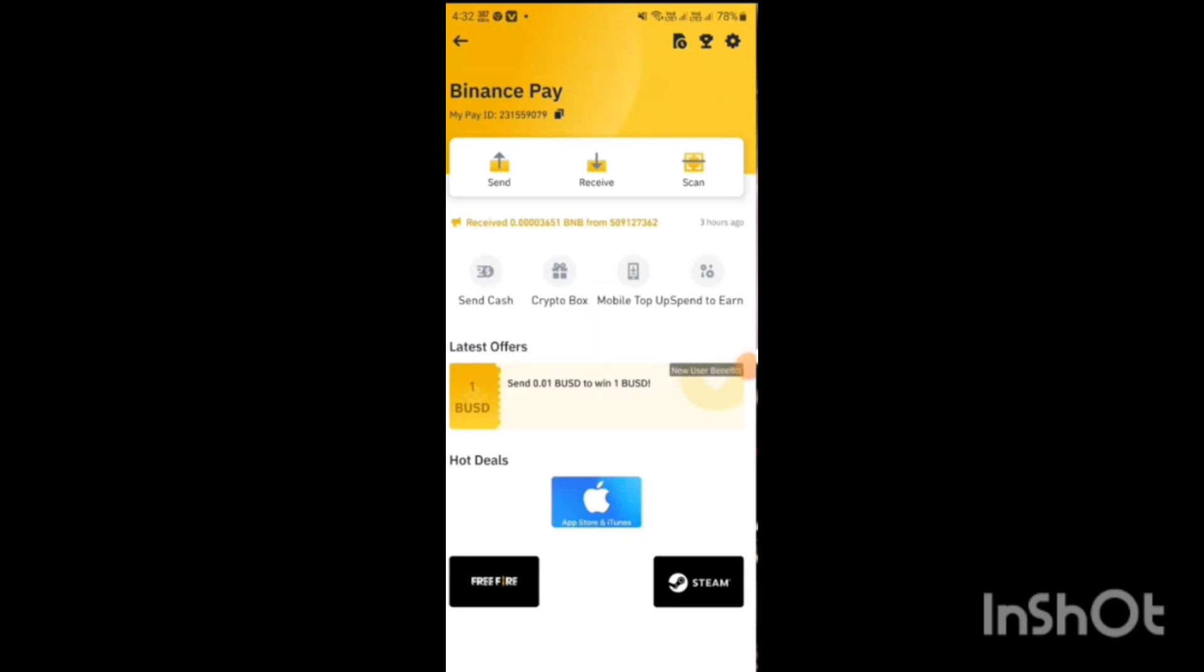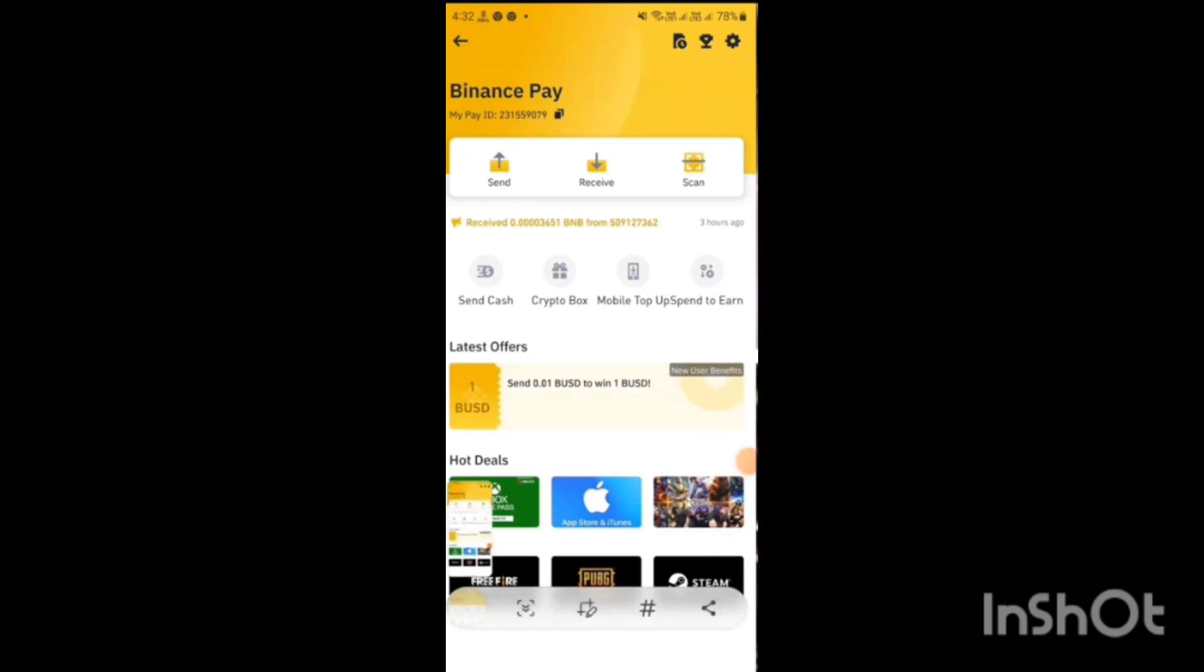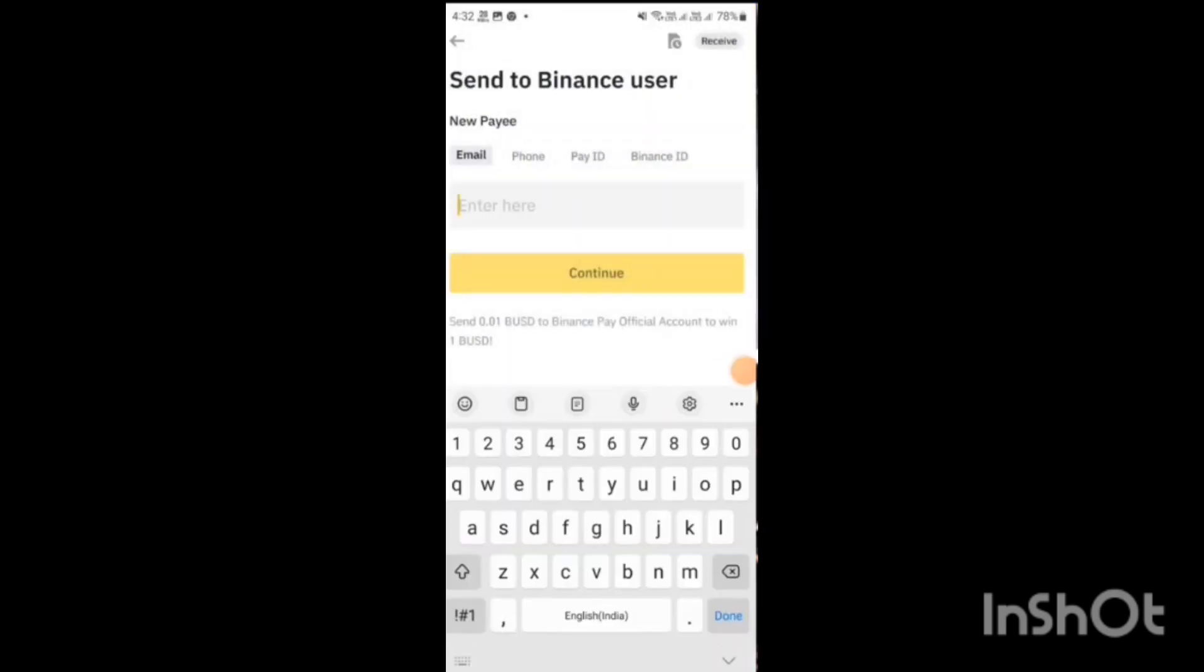As you come here you will see a banner: send 0.01 BUSD to win 1 BUSD. If you send 0.8 then you need to get $88 in the exchange. If you send 0.01 BUSD it's a big route.